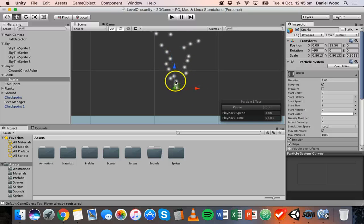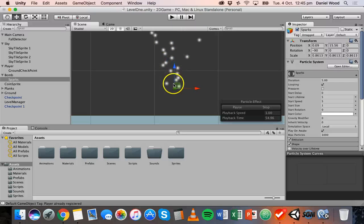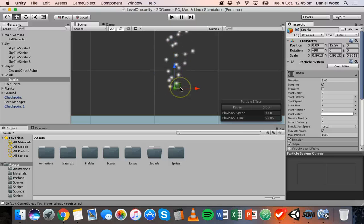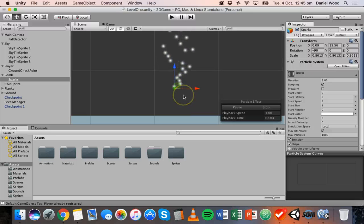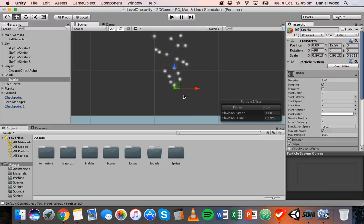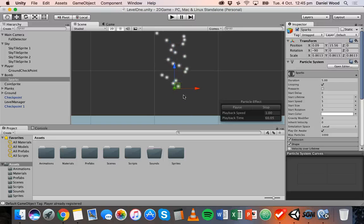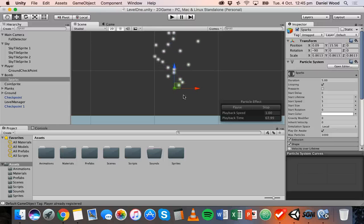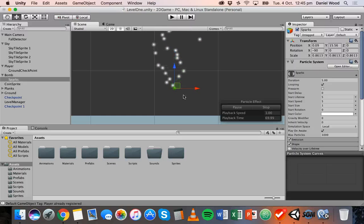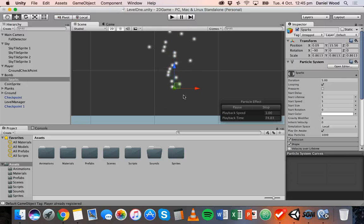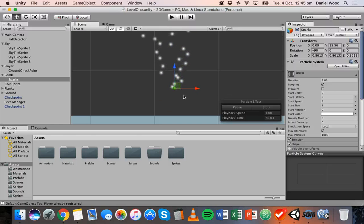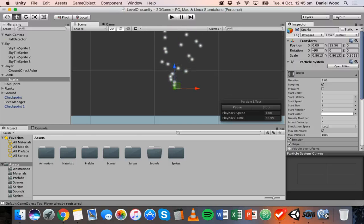So at the moment the color of the particles are white and basically a particle system just emits particles in a certain direction that each particle is a certain color or size and they can change direction, they can change size and color over time. You can change how long particles exist for, whether they loop and all sorts of things.